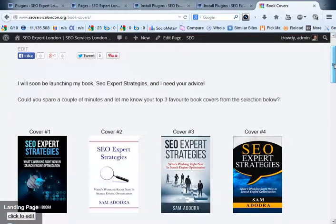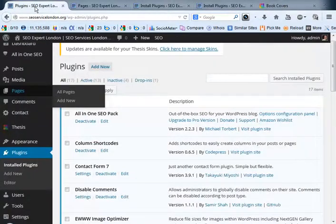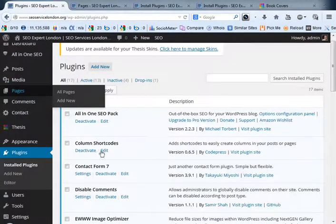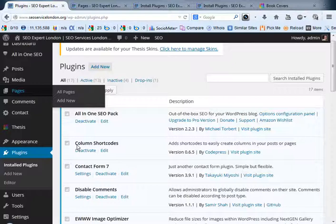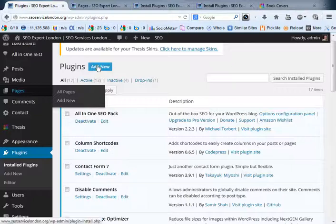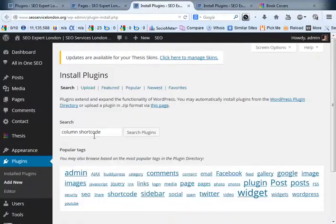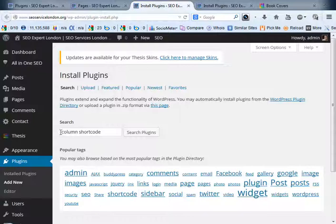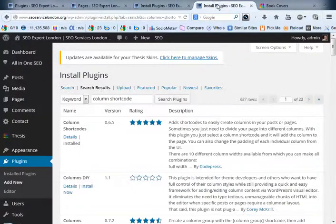What I did was I logged into the back end of my WordPress website. If you're familiar with WordPress, I'm going to assume that you are. What you need to do is go look up for a plugin called column shortcodes. Literally just click on new here and it will take you to this page. You type in column shortcode and then click on search plugins.